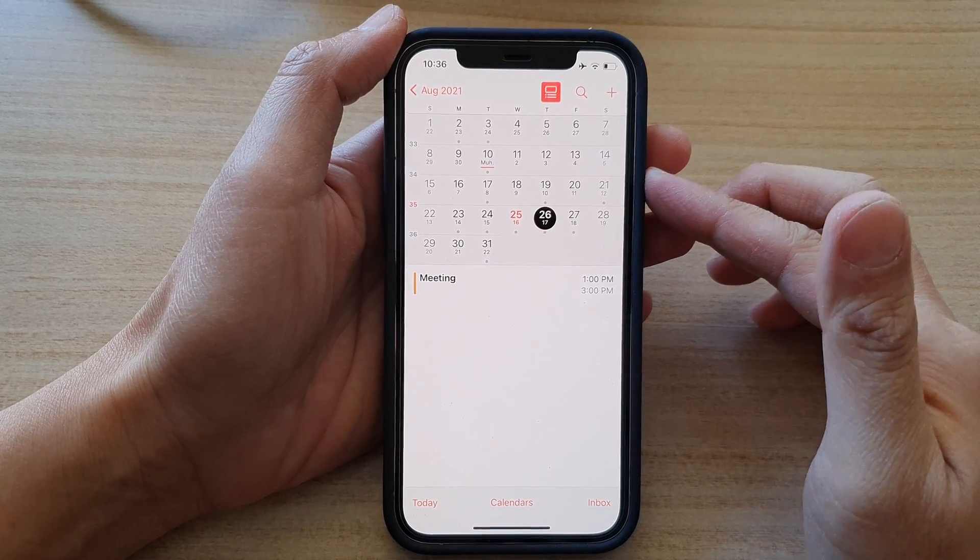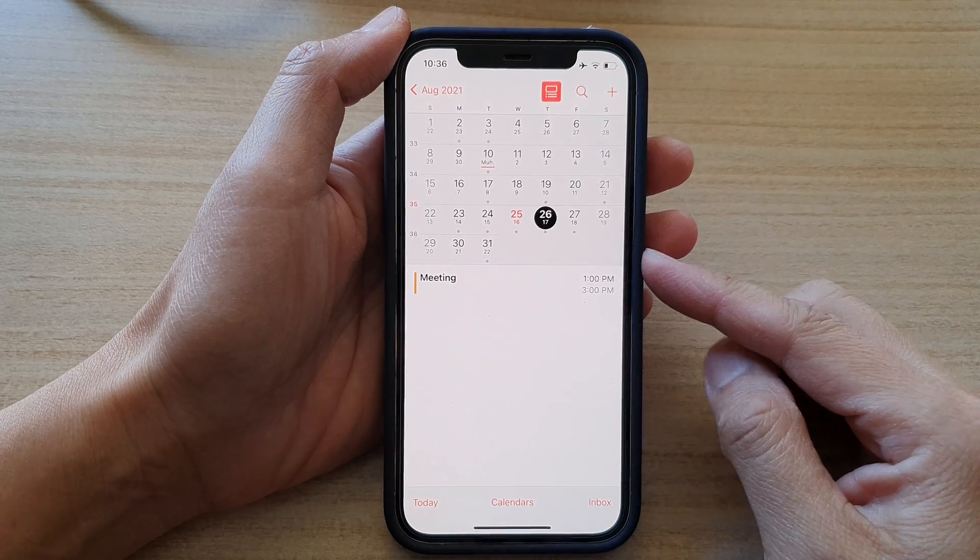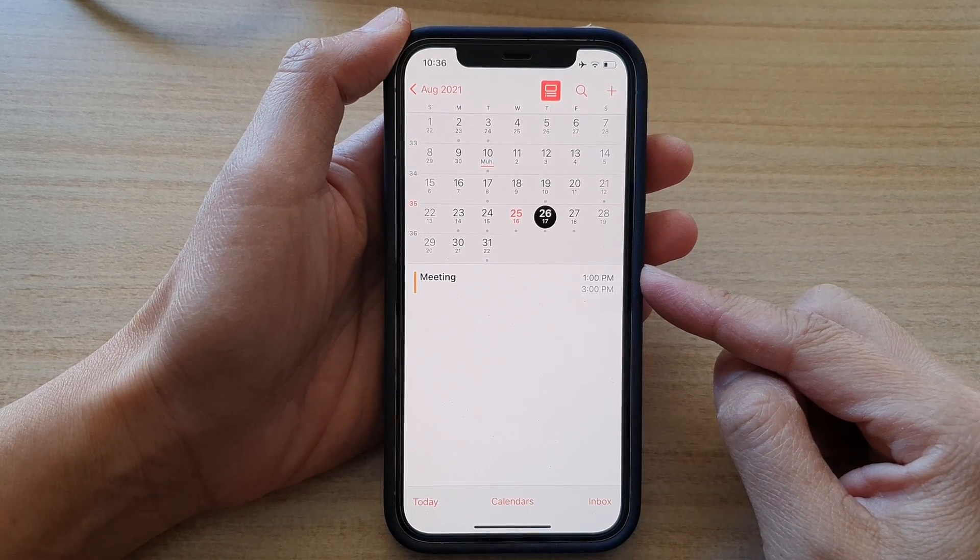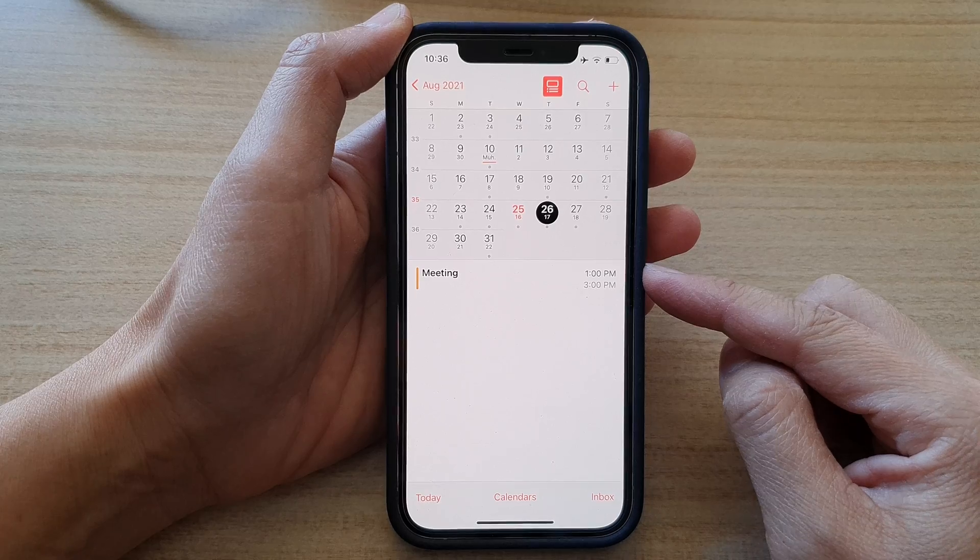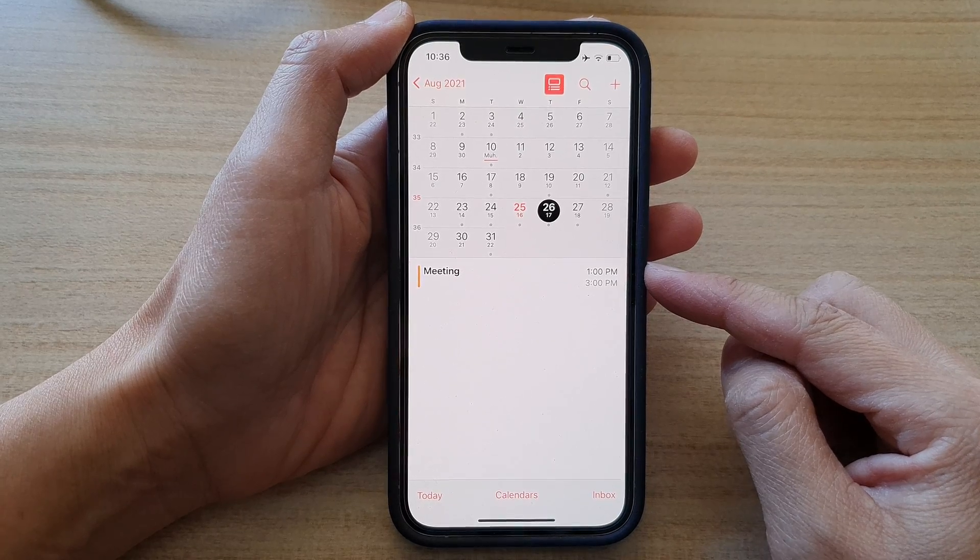Hey guys, in this video we're going to take a look at how you can delete a recurring or a repeating events in the calendar app on the iPhone 12 or the iPhone 12 Pro.